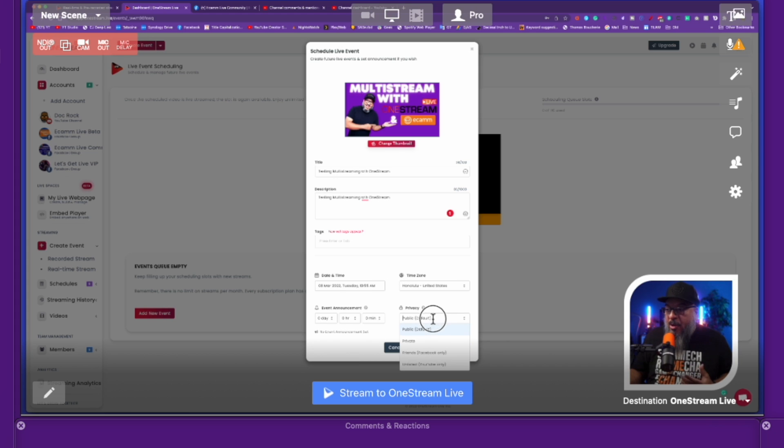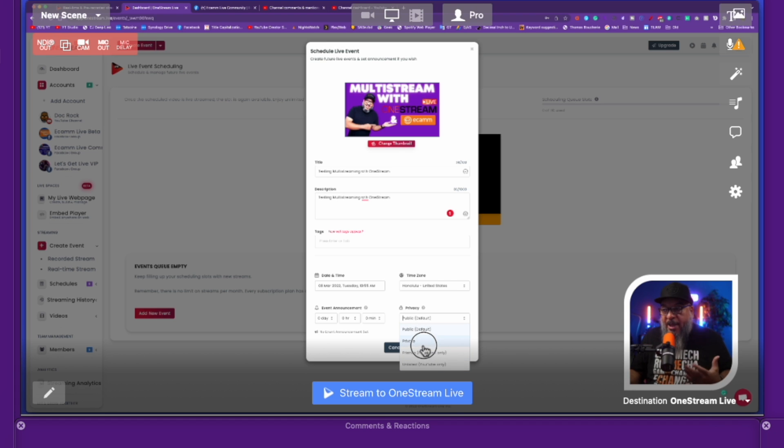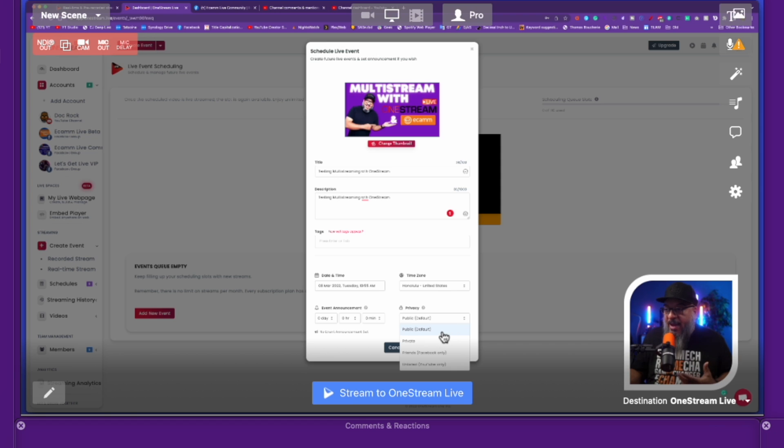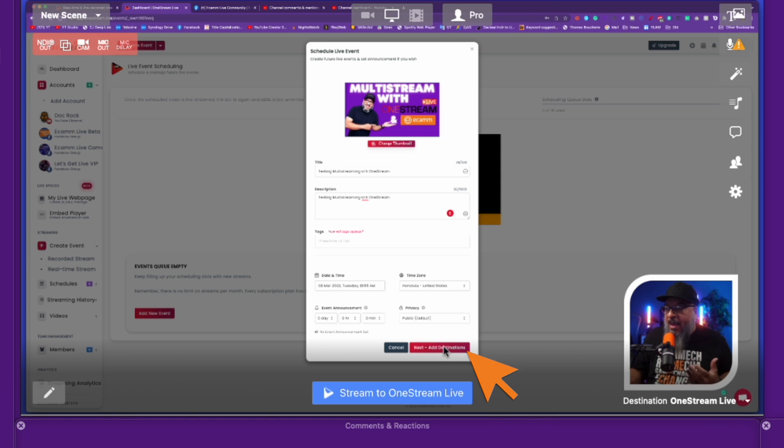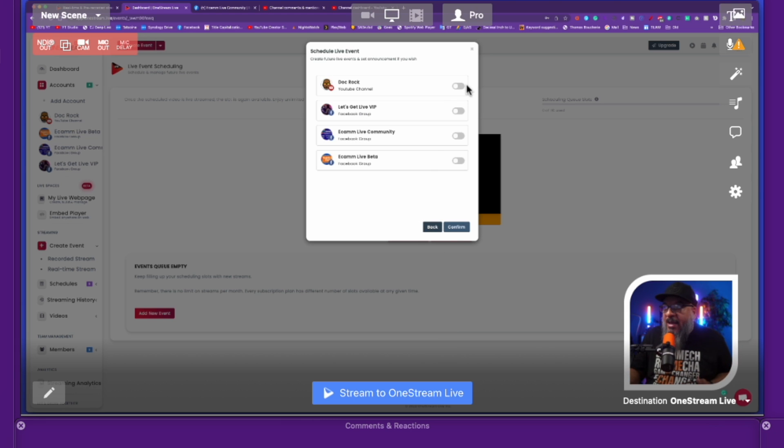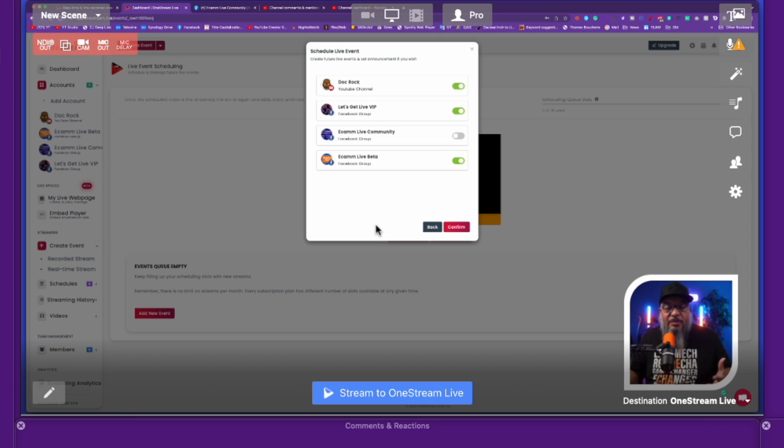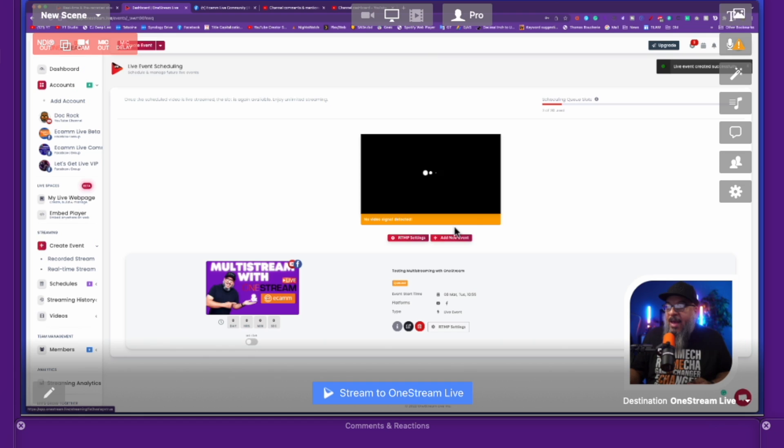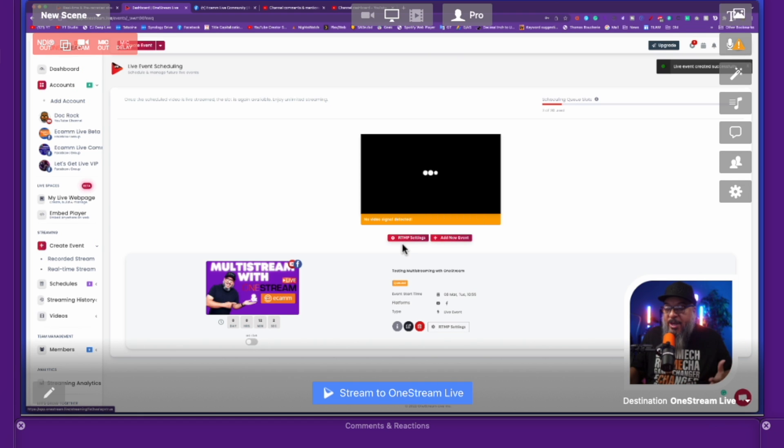I'm going to go ahead and choose how I want my thing to be public, private, or friends only. I'll just leave it at public for now. I can always delete these things. And then I'll go ahead and say, add my destinations. So it's going to give me options. Let's say I pick my YouTube channel, my Let's Get Live group, and the Ecamm beta group. Those are my options. I'm going to select those. I'm going to go ahead and press confirm. And then now, as you see, my page is set up and ready to go.